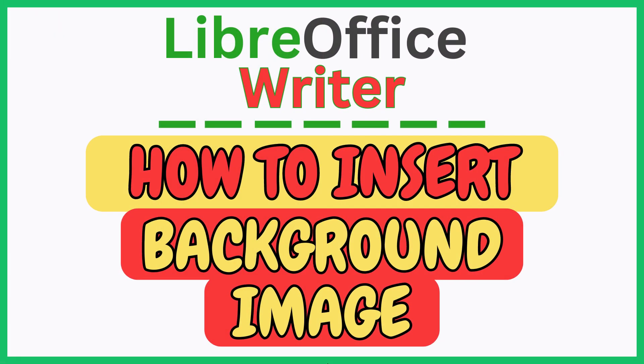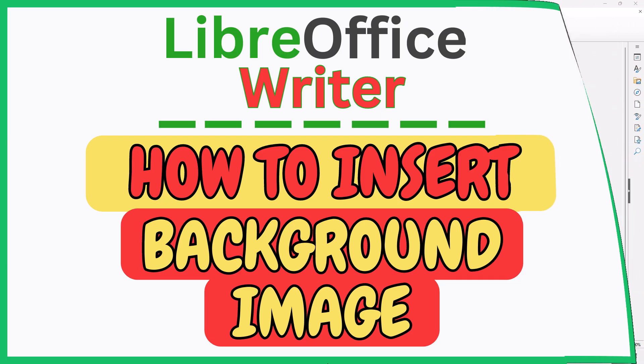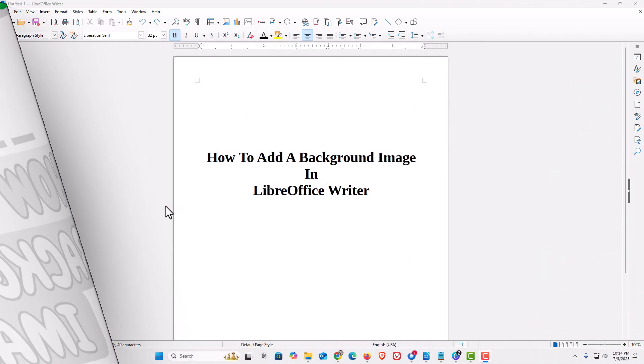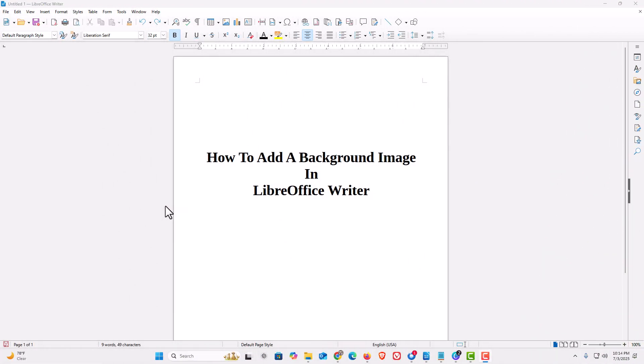This is going to be a video tutorial on how to insert a background image on a LibreOffice Writer document. I will be using a desktop PC for this. Let me jump over to Writer here. I have LibreOffice Writer opened up now.